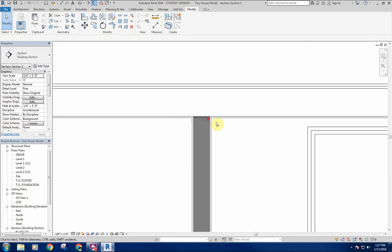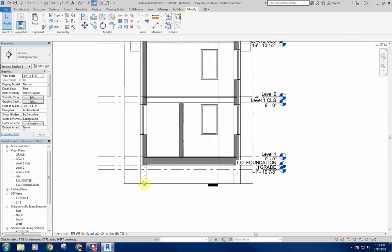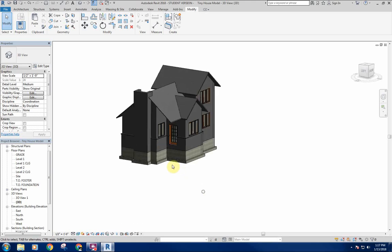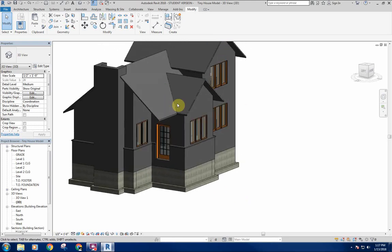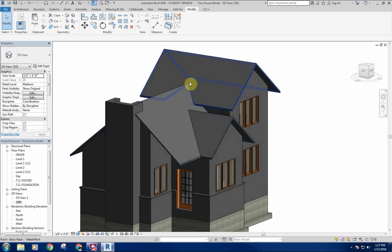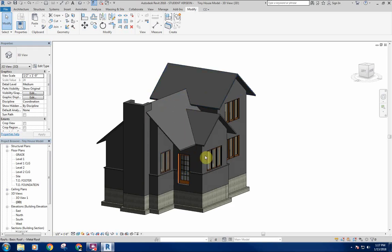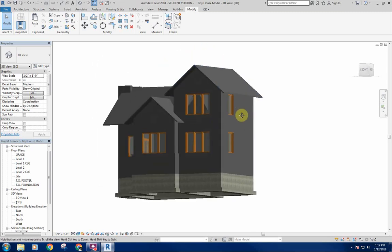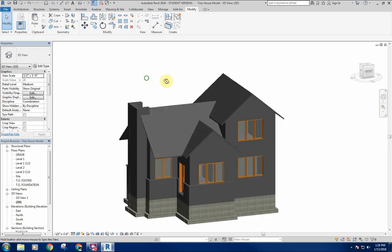Everything looks like it's reading the way it should — we've got our foundation walls in, we've got our floors in, and the exterior is coming along. We'll get into the deck or patio as we start to detail the outside more. The next thing we're going to do is the fascia and soffits running around the outside so we can get some thickness showing to the roof and get all that worked out.